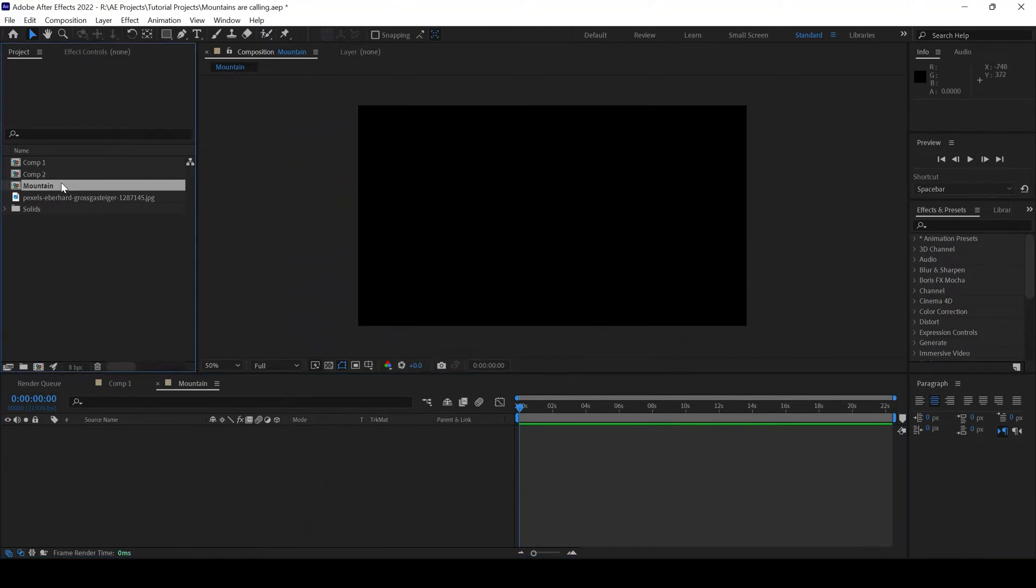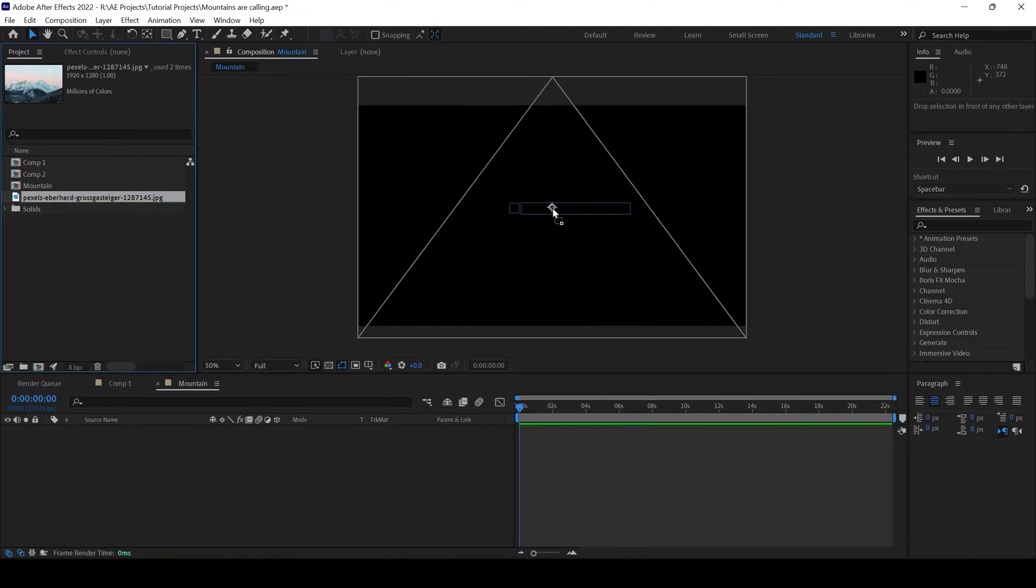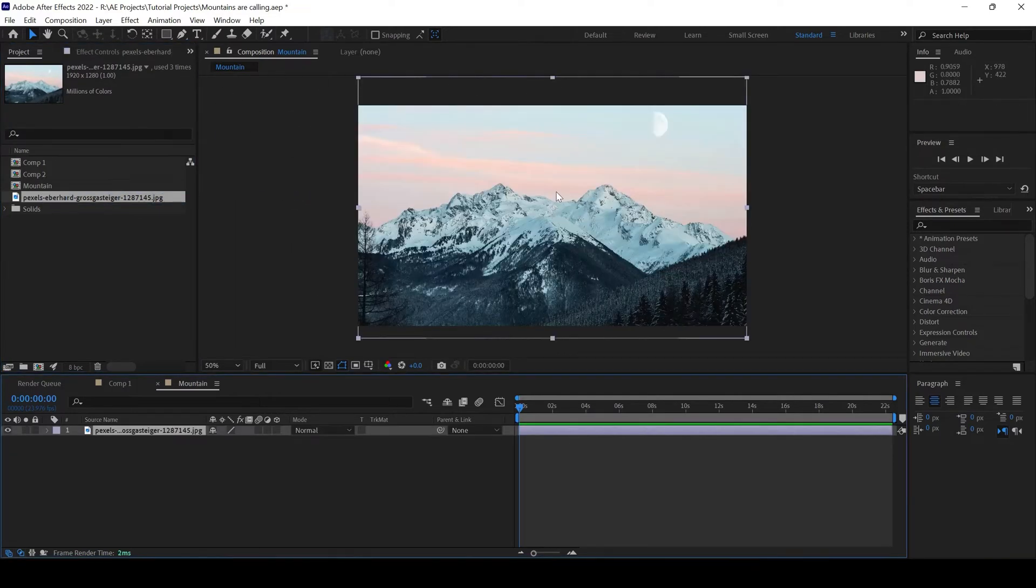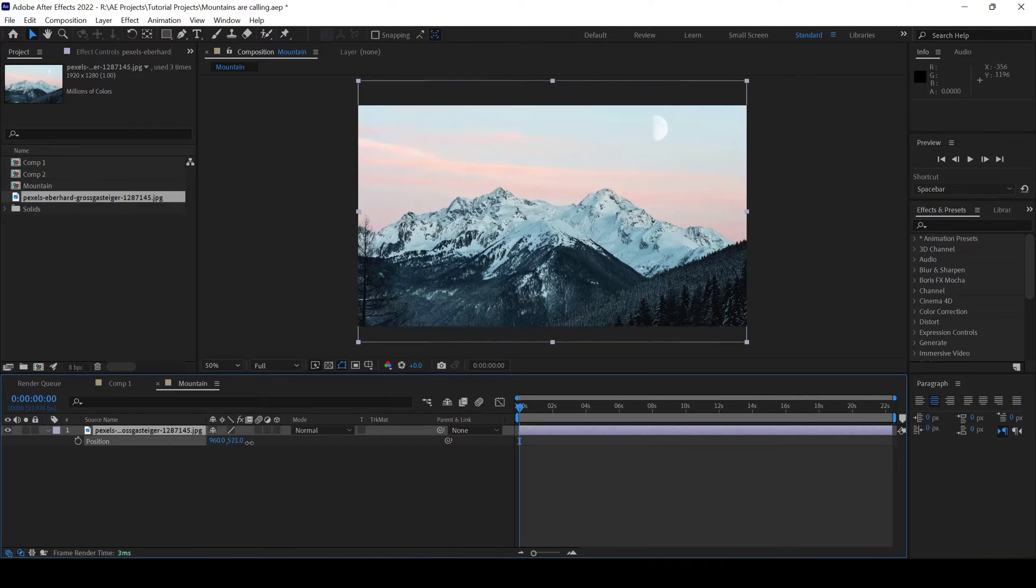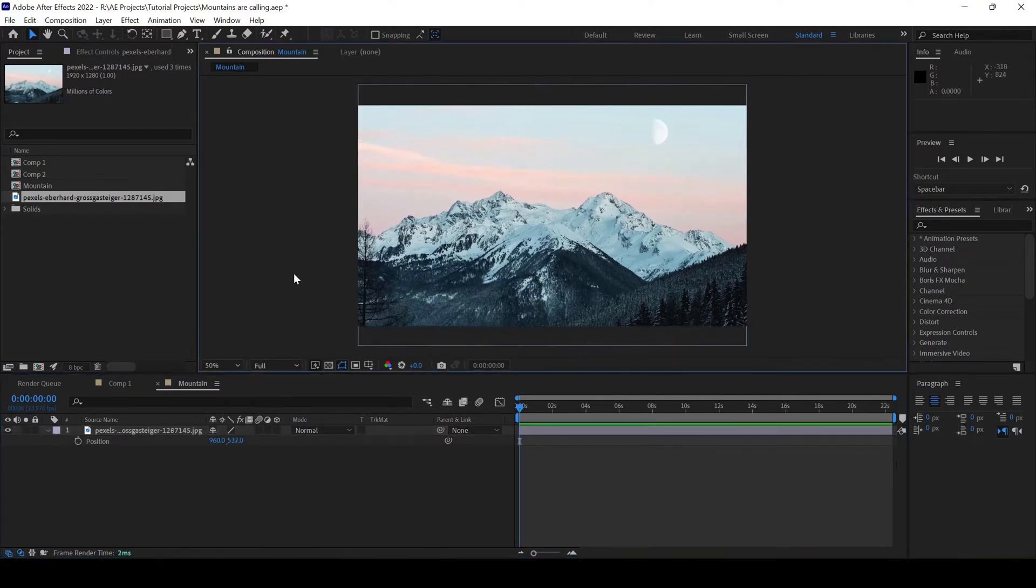The next thing is I'll add the mountains image that I have. I'll simply drag this towards the right. Something like this. Let me bring this down a bit.